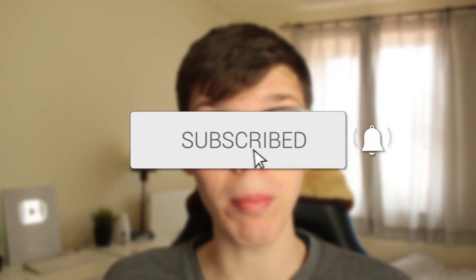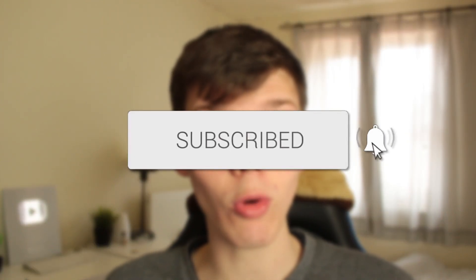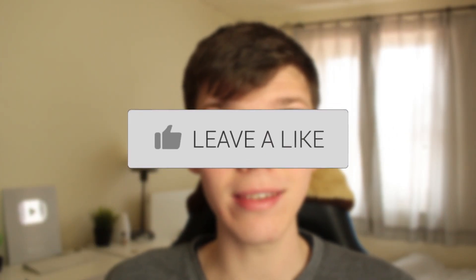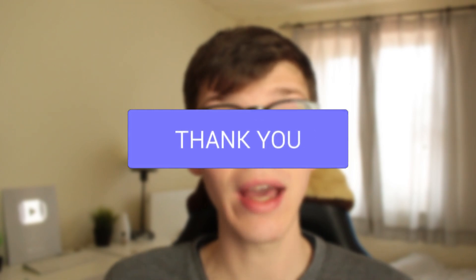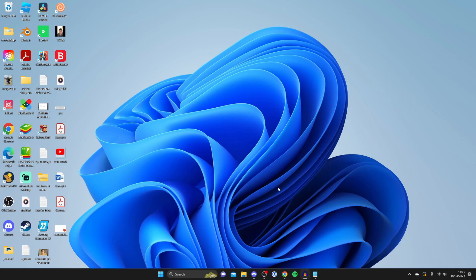In this video I'll show you how to fix your Wi-Fi icon not showing up in Windows 11. If you found this guide useful, please consider subscribing and leaving a like. Let's get right into this guide.